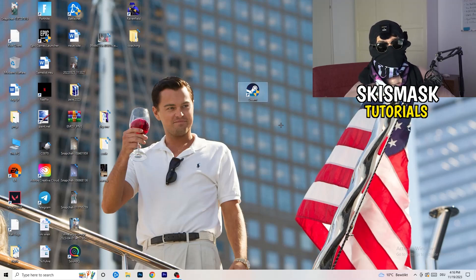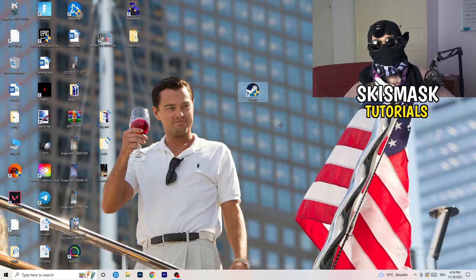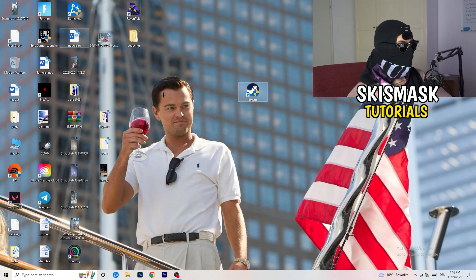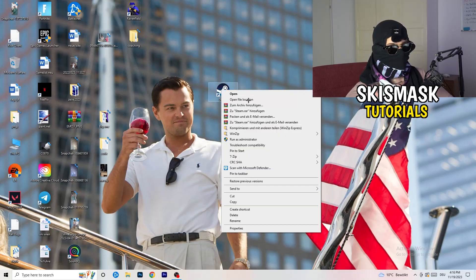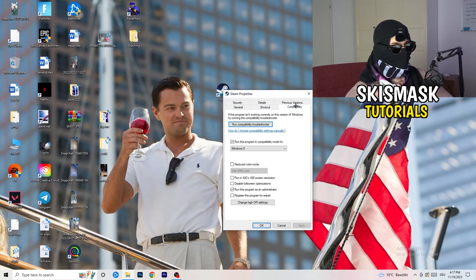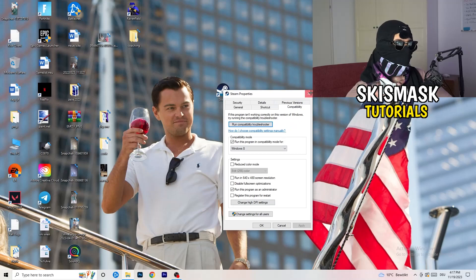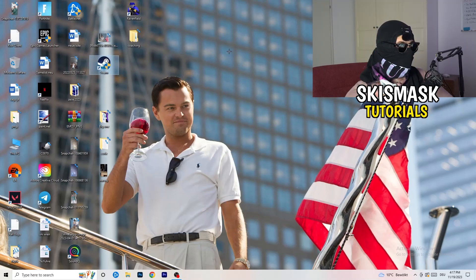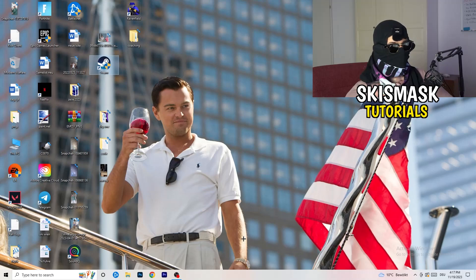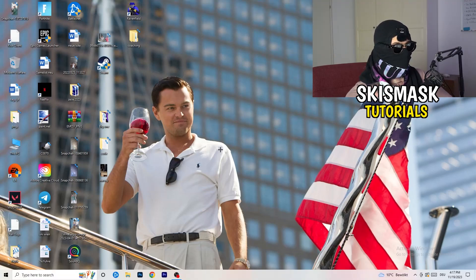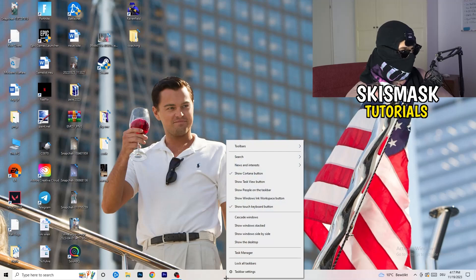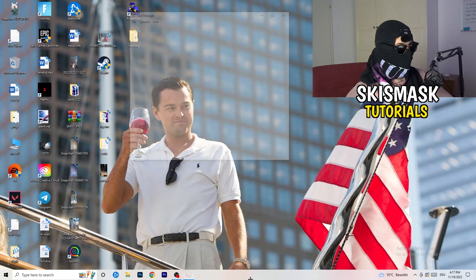You can do the same thing to your in-game shortcut. I don't have it on my desktop, but just do the same thing. Right click properties, compatibility, copy the settings, do the same thing. Next thing I want you to do is go down to your taskbar. Right click task manager.